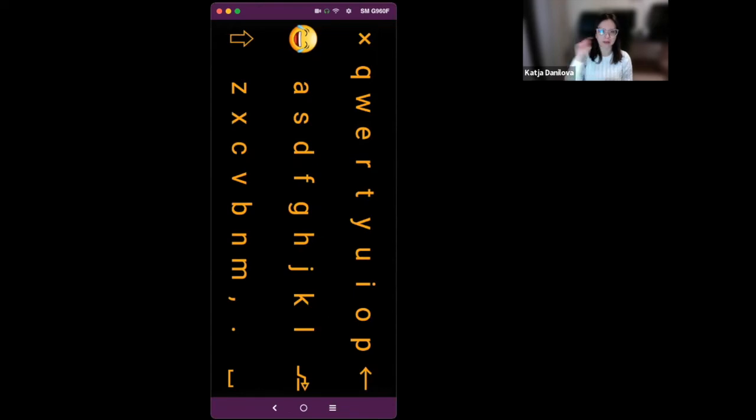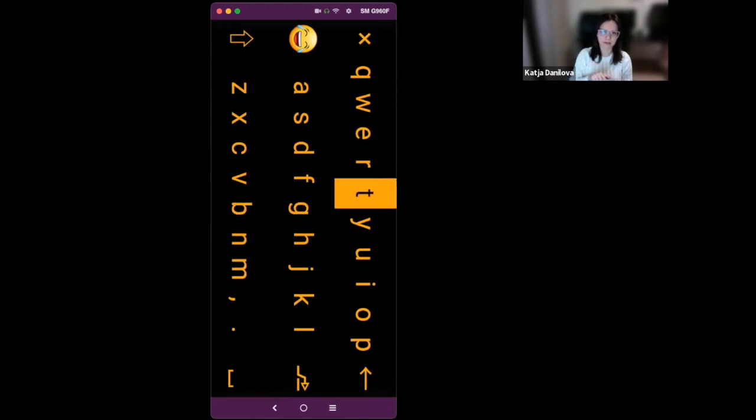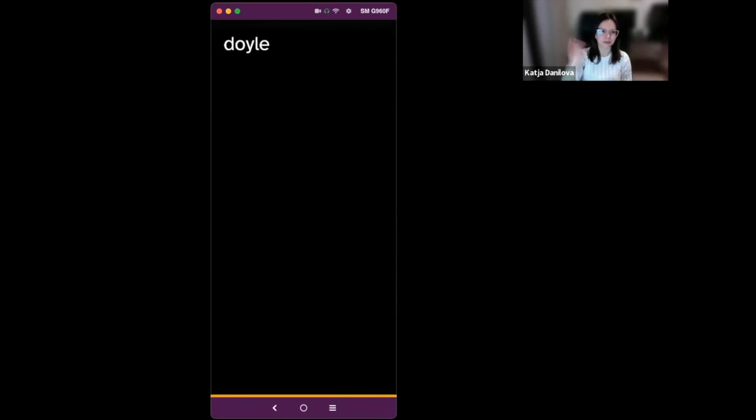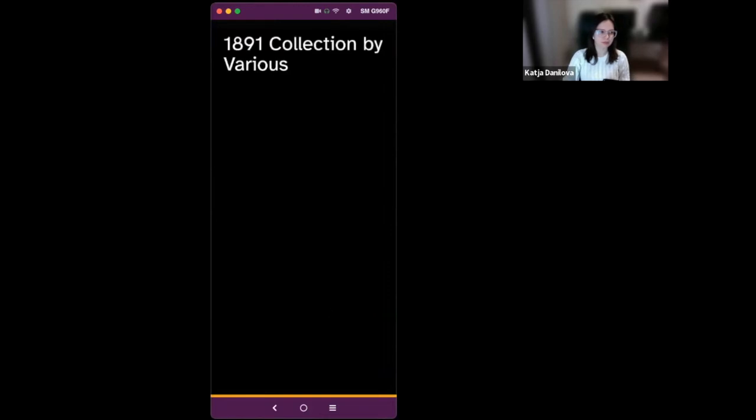So now I can close the keyboard. Again, I just have to find this button. Close. Okay. So now it's closed. Now this Doyle text is written. And here I just swipe right multiple times to confirm it. And you will hear this sound indicating that you're bumping somewhere. And here I just swipe once more. And now it's searching for Conan Doyle books. 1891 collection by Various. One of 208. So there are 208 search results. And I can just go through the list of search results here. So here is how you can find another book.